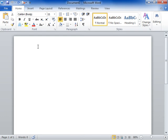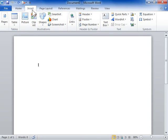Add WordArt. Click the Insert tab. In the Text area, select an option from the WordArt dropdown.